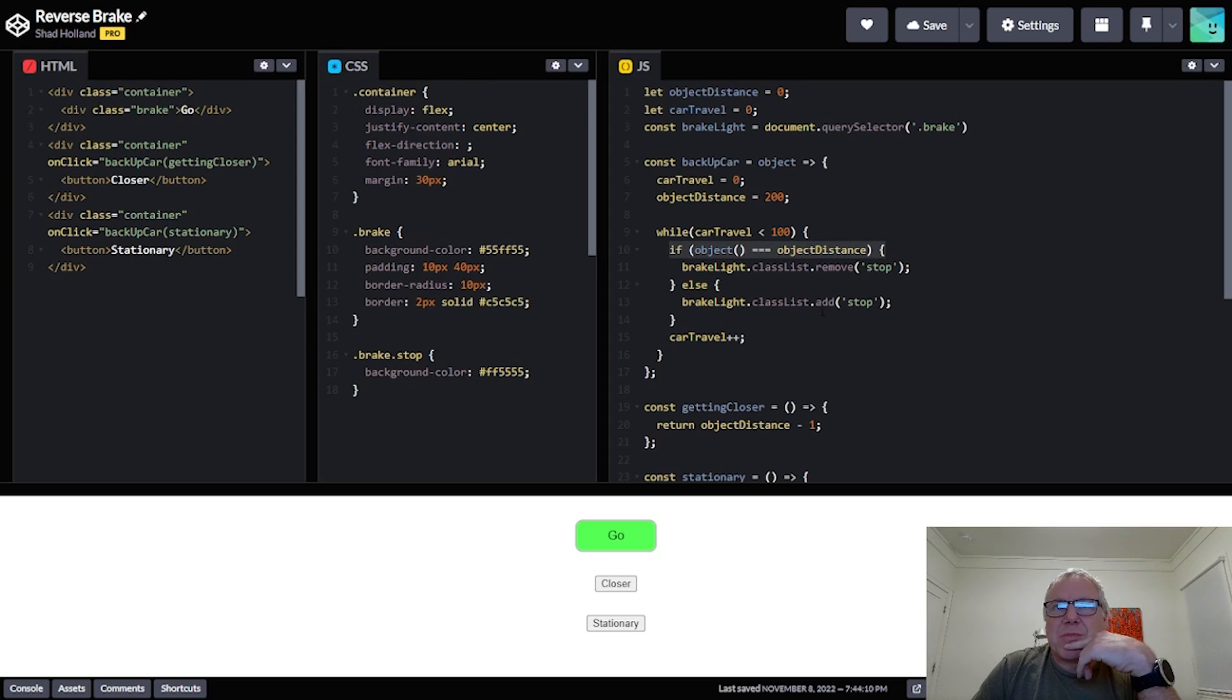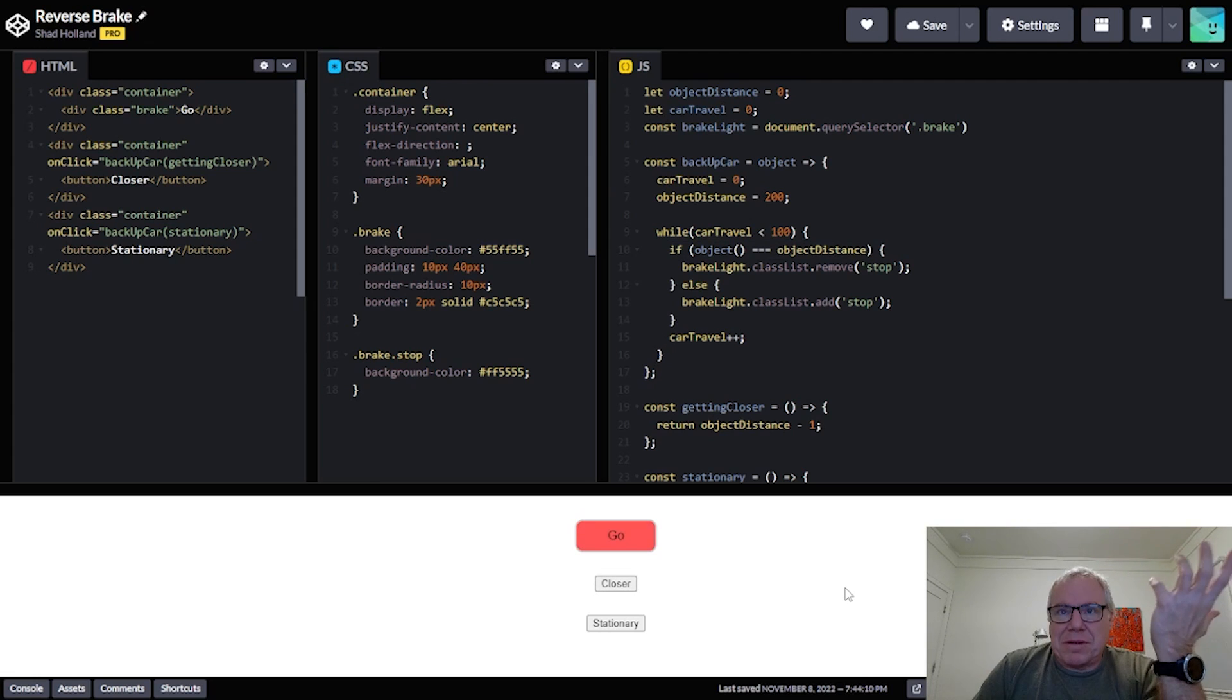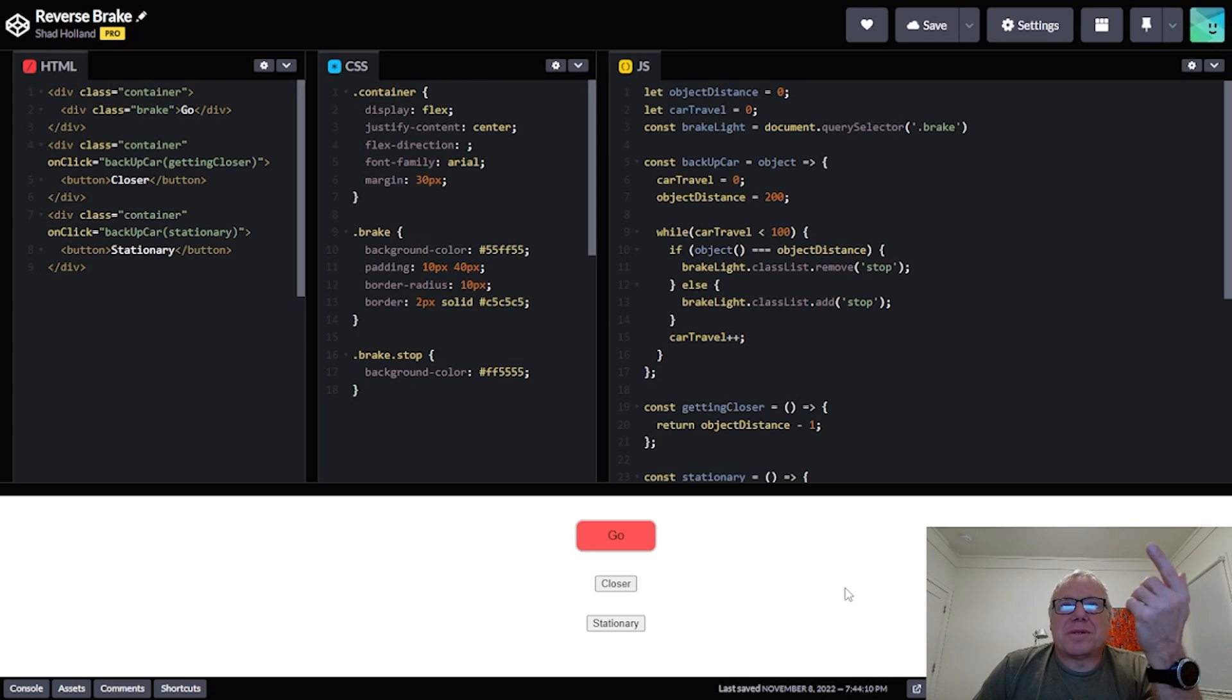And according to this code right here, that means they will no longer equal each other so it should call this brake light and set it to stop, right? So let's click it and see what happens. Now the car put on the brakes.